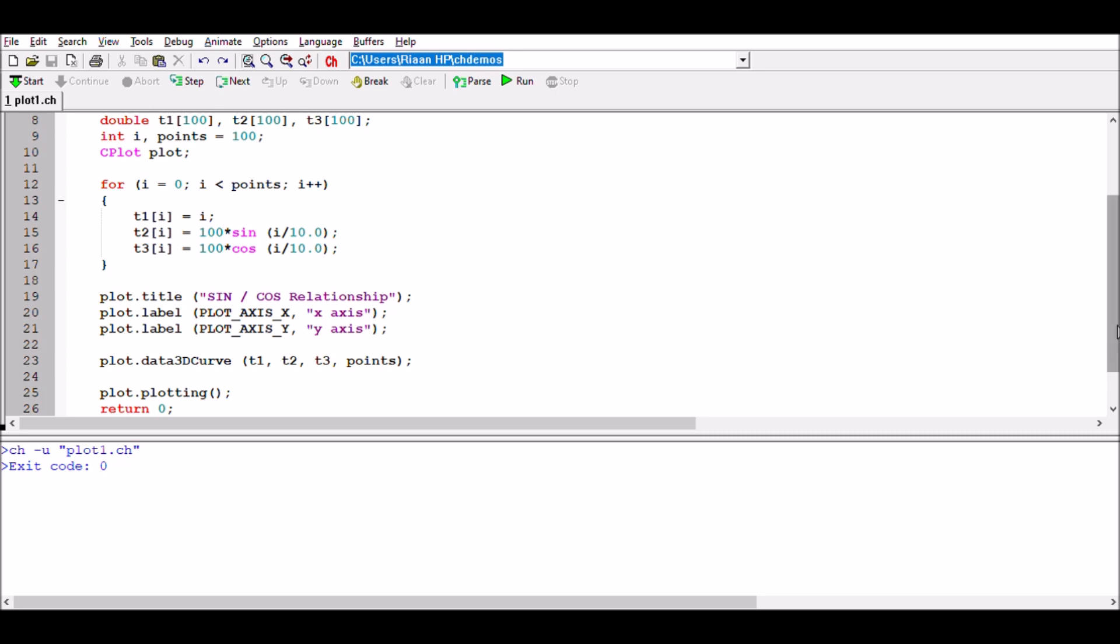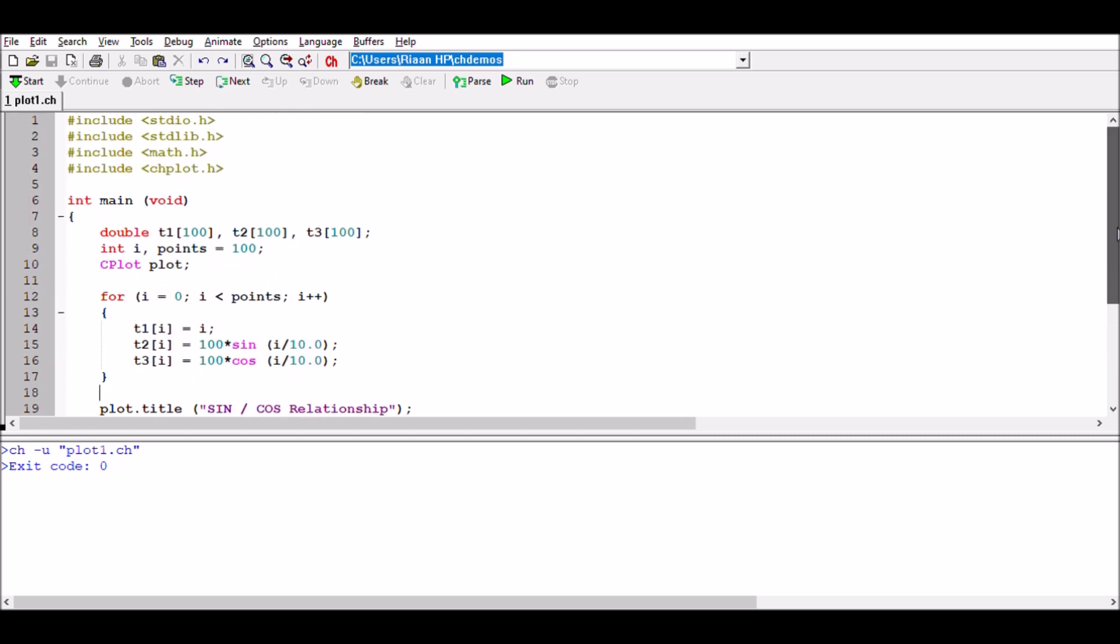Just to recap again what we've looked at. We've had our declaration of our library ch plot. We've had three arrays that we looked at—t1, t2, t3—which each had 100 points in it. We then went and populated those elements within those arrays with specific values. You'll see t1, t2, t3 being given specific values that are associated with i in a specific for loop.